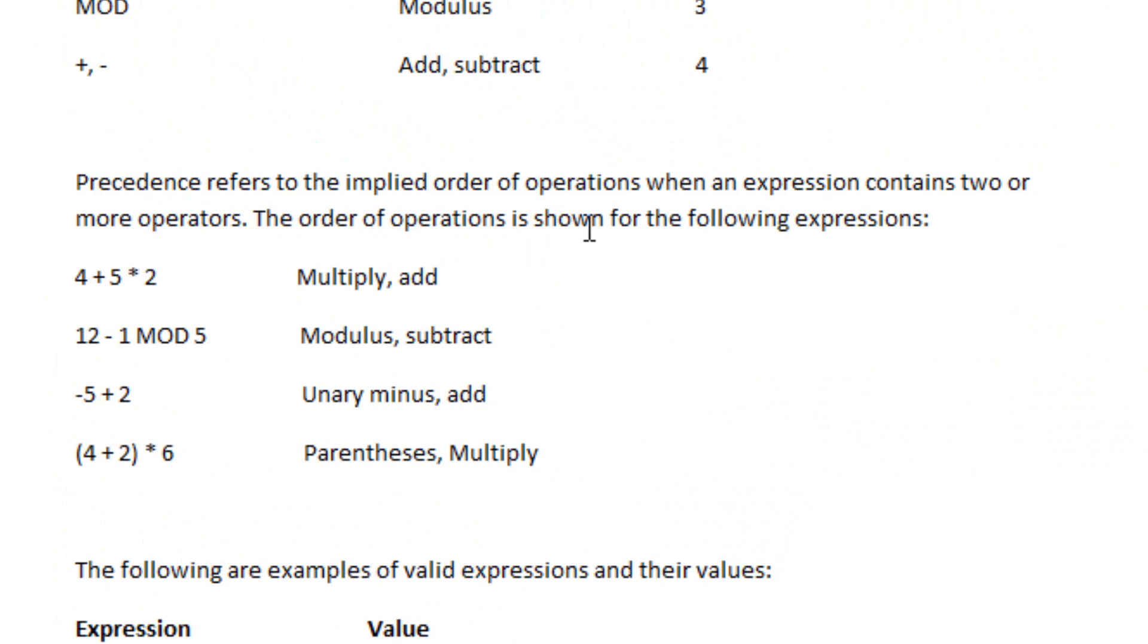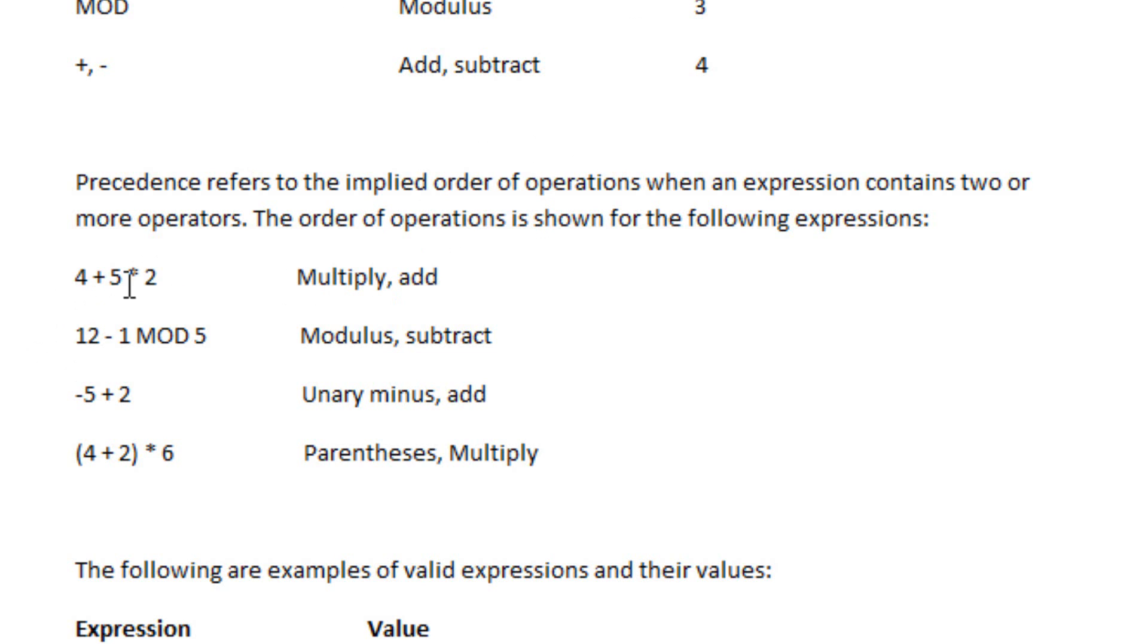The order of operations is shown in the following expressions. 4 plus 5 times 2. First, you multiply 5 times 2 because the multiply is higher than the add. Then you add whatever the result is.